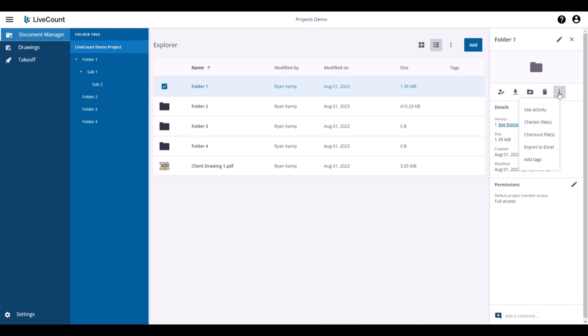By clicking the ellipsis, you will see additional options to view activity, check in and check out files, export to Excel, and add tags.